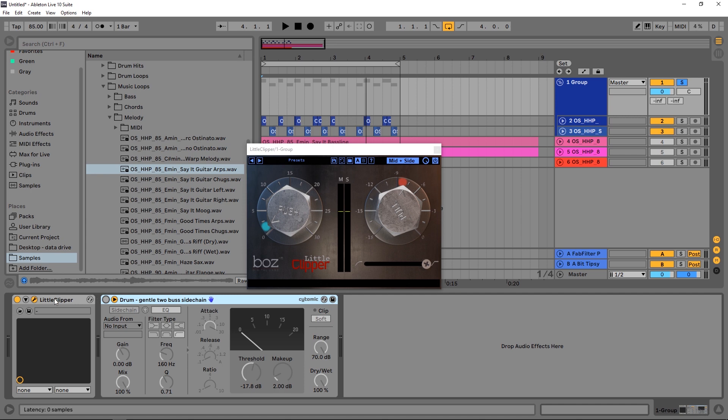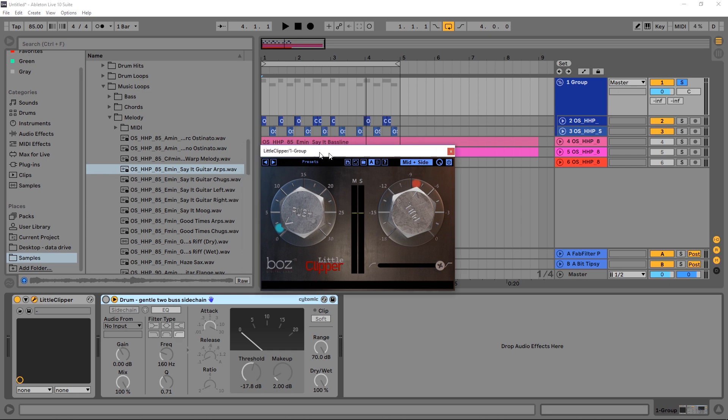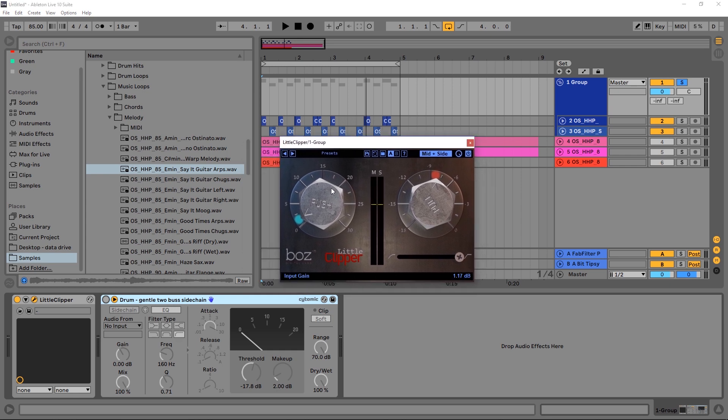However, that's not the point of this tutorial. It's all about the Little Clipper today. So this is the Little Clipper, a very simple device. You've got your push and your pull, which is essentially input gain and then the ceiling. So we can reduce the ceiling and increase the input gain and we'll squash the signal.